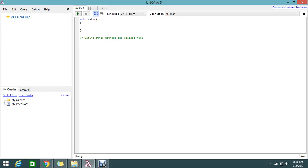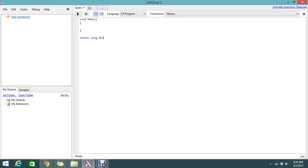I'm going to write a static method that will return the long data type. This method will calculate the directory size. You need to use long because if the directory is large, the byte count can be very big. Even for smaller directories it's best practice, so use the long data type. I'll give it a meaningful name: 'DirectorySize'.